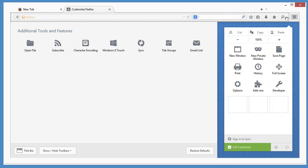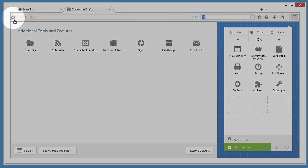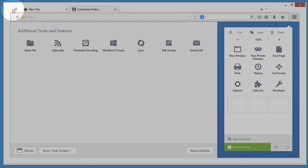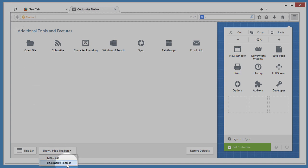Actually, you can put it almost anywhere. On the other side of the toolbar, the tab strip, or even in the Bookmarks toolbar.